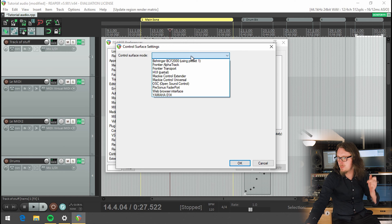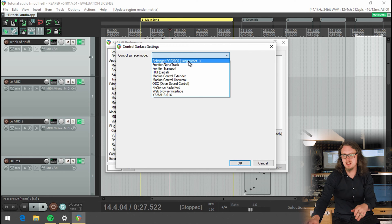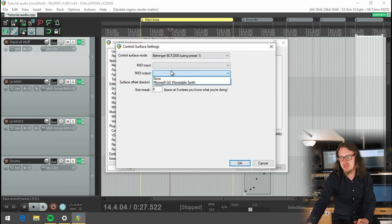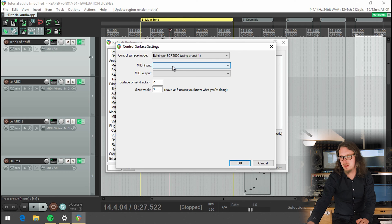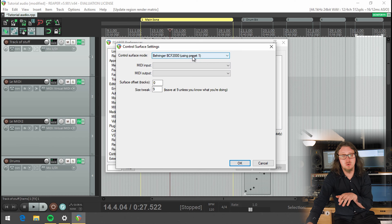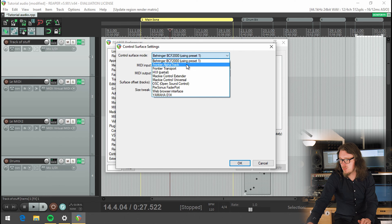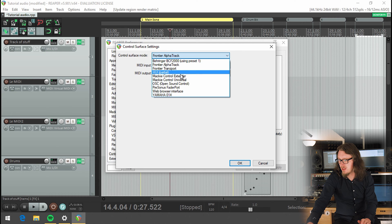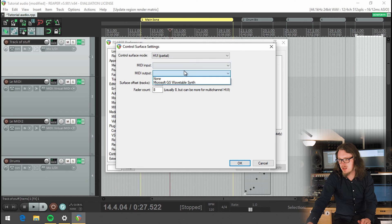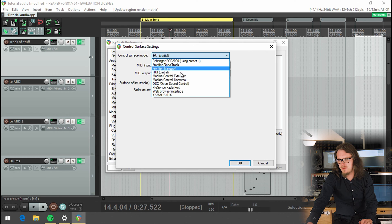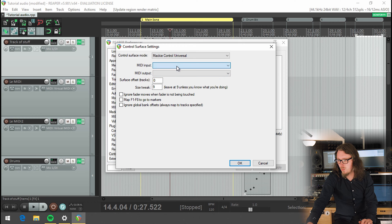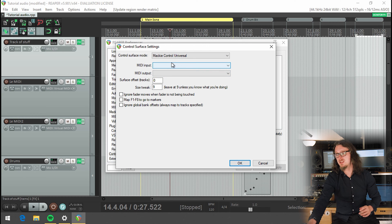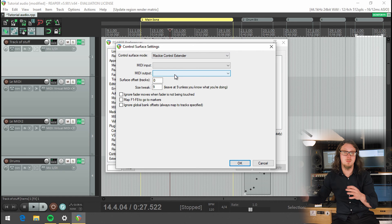So quickly, the Behringer BCF is the Behringer fader unit, you literally just select that. It's got MIDI in and output, which quite often come up as USB MIDI in and out, you choose them, and you hit OK. And that will then work and control your tracks. Same with the Frontier Alpha track, you choose the MIDI. The HUI, which is the Pro Tools control old standard. Then there's the Mackie control universal, which has MIDI input and output. And if you've got several of them, you can then choose the Mackie control extender for the rest of them.